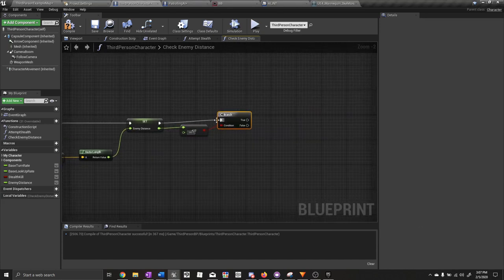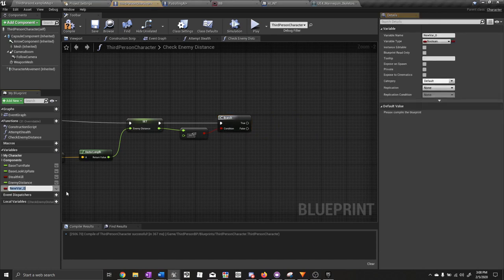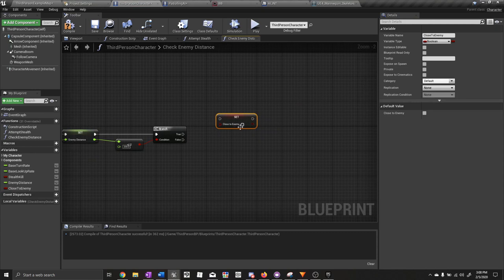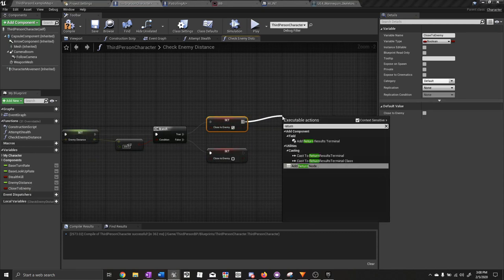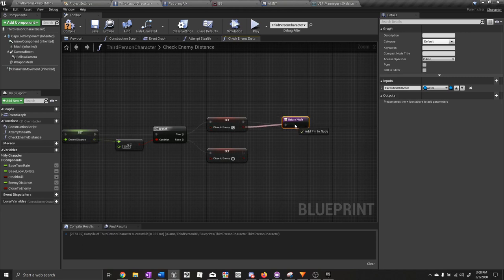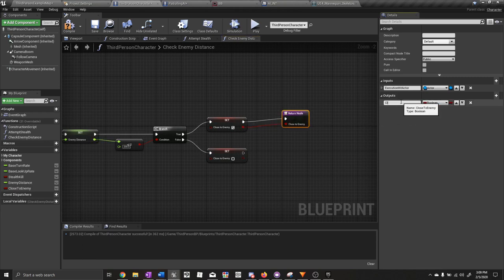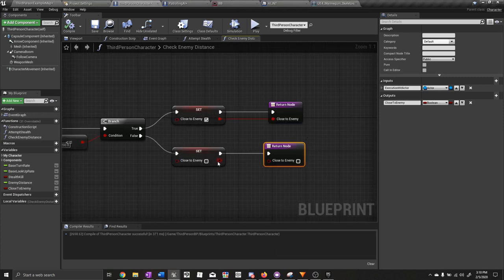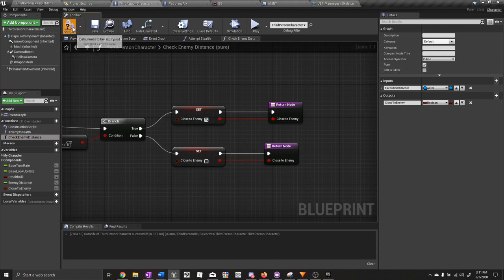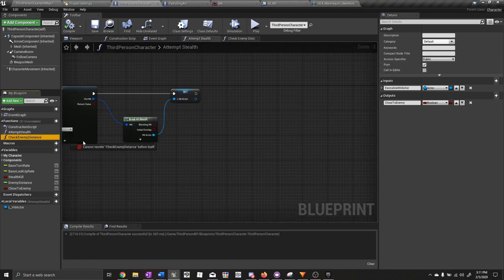Plug that into the condition. Create a new boolean variable called close to enemy. Set close to enemy to true on the true path, and false on the false path. Add return nodes — name the output close to enemy. Plug the boolean into the output. Now make this a pure function.